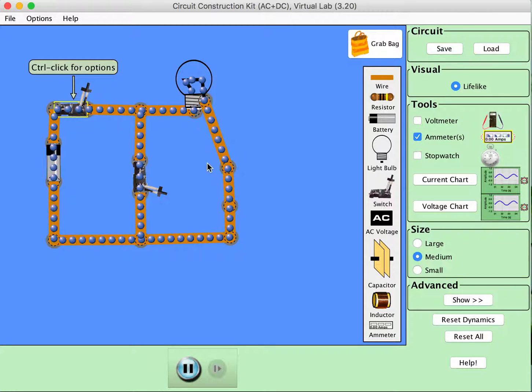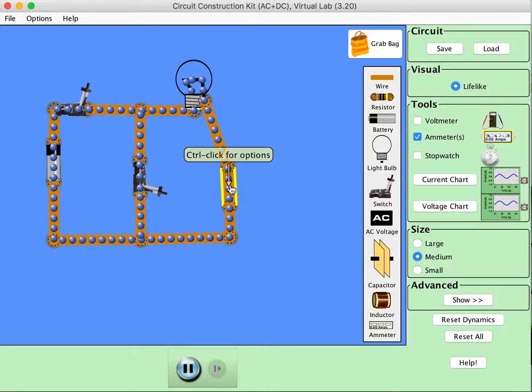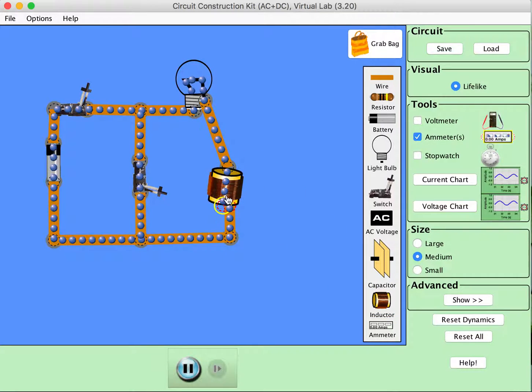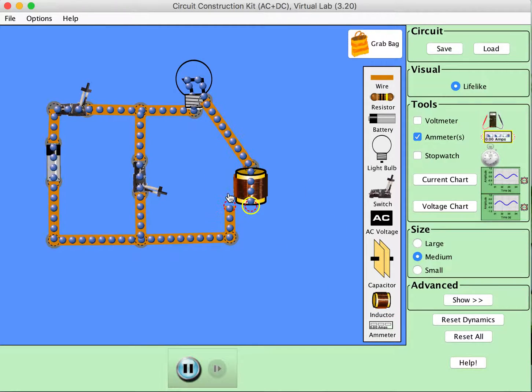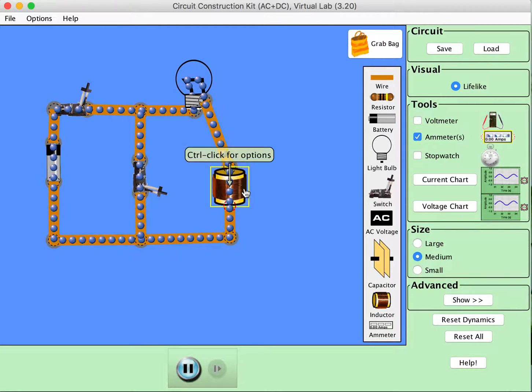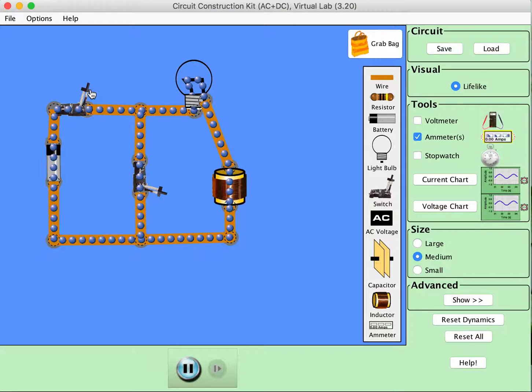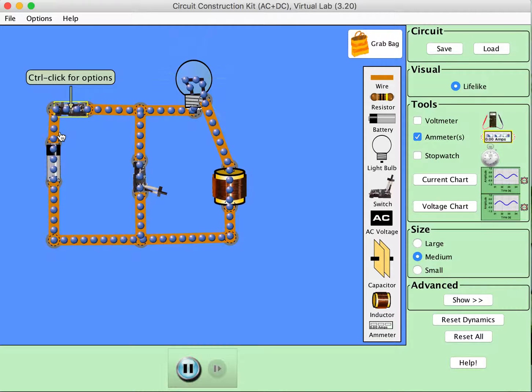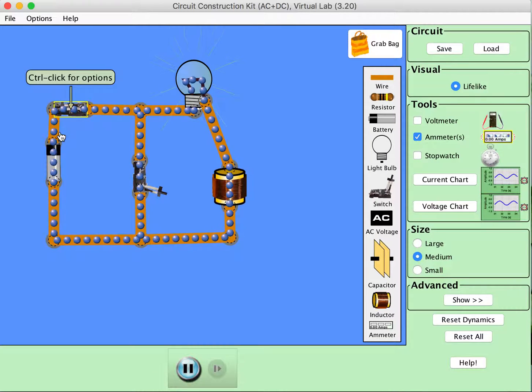Open that switch back up, put our inductor back in. Connect, there we go. And again we can watch that current grow slowly over time in the simulator.